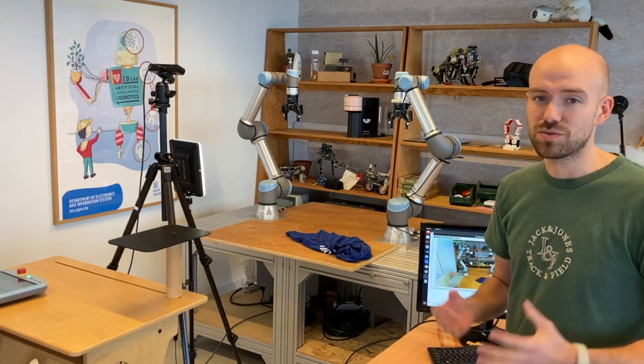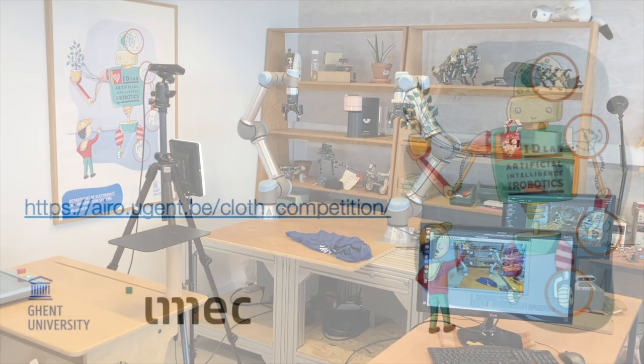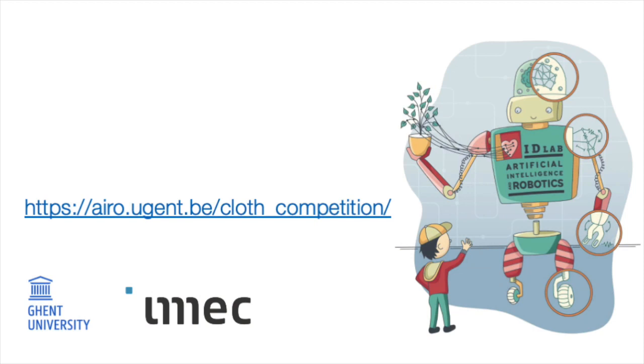So that's it. More details on the dataset format and the rules of the competition will be provided later. When the dataset is ready, it will be sent to the participants.